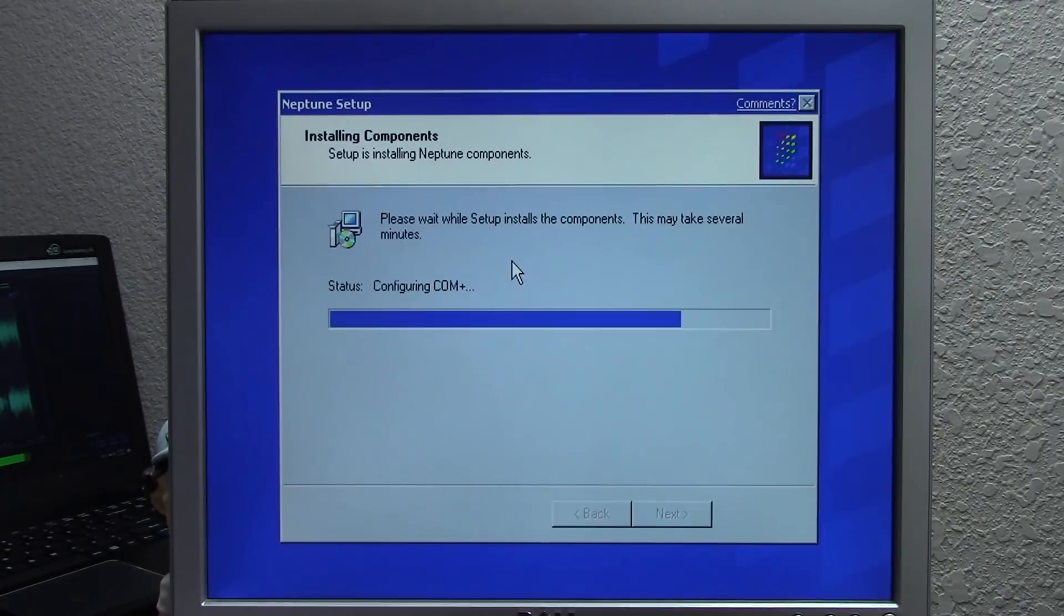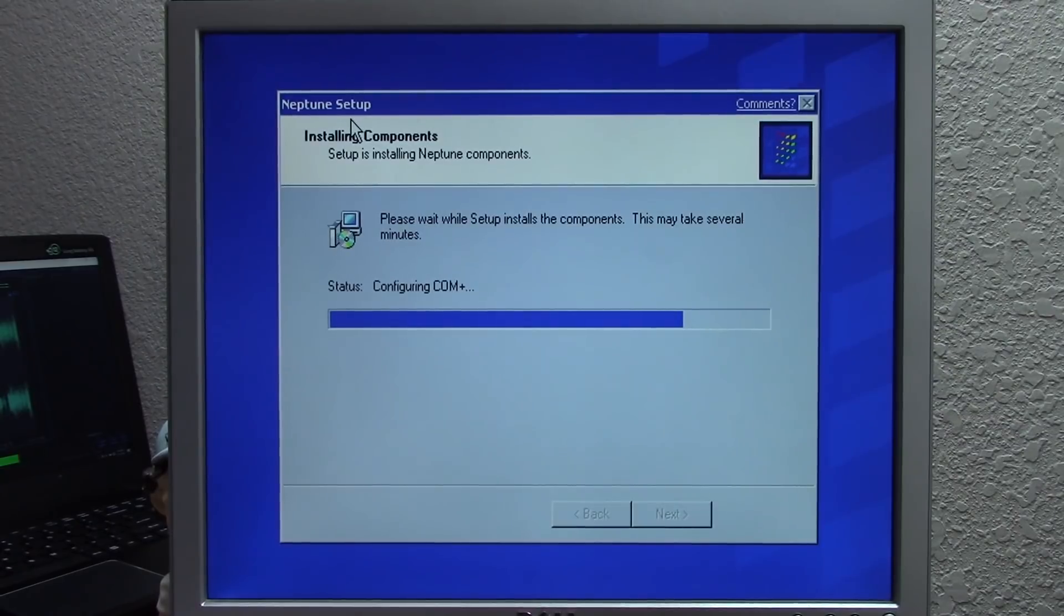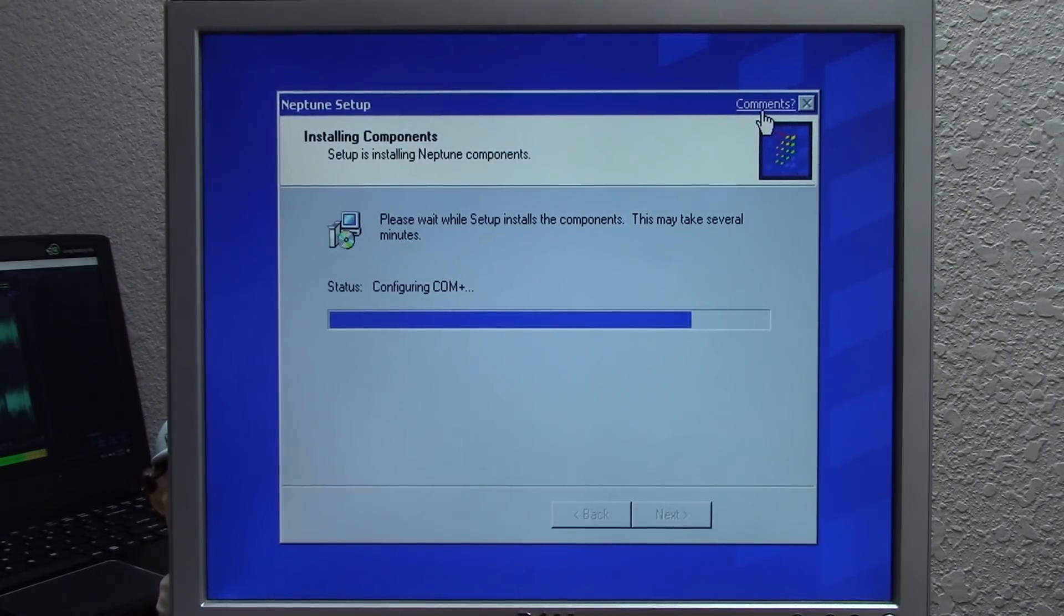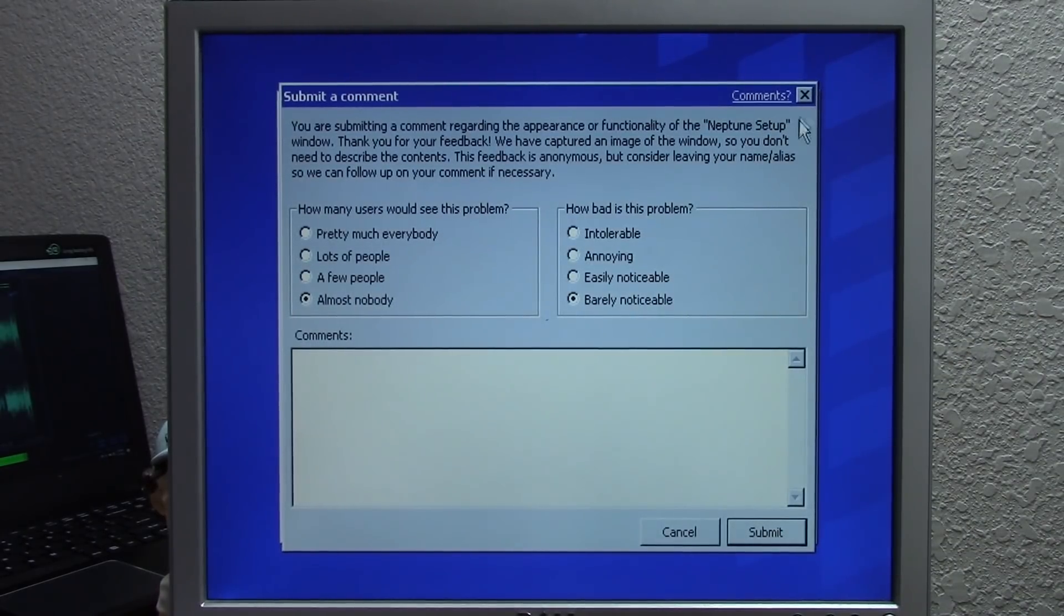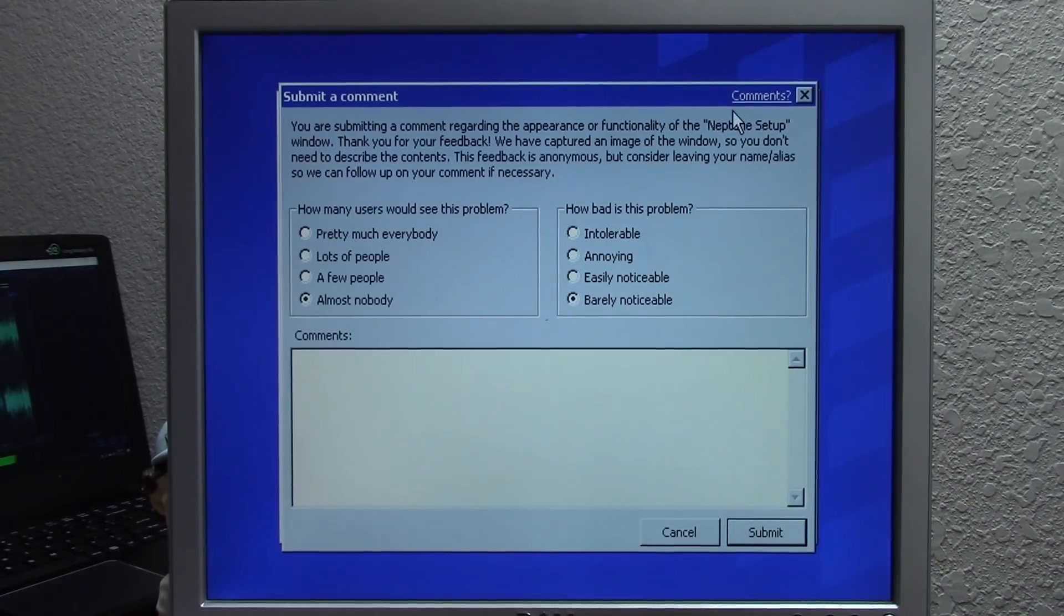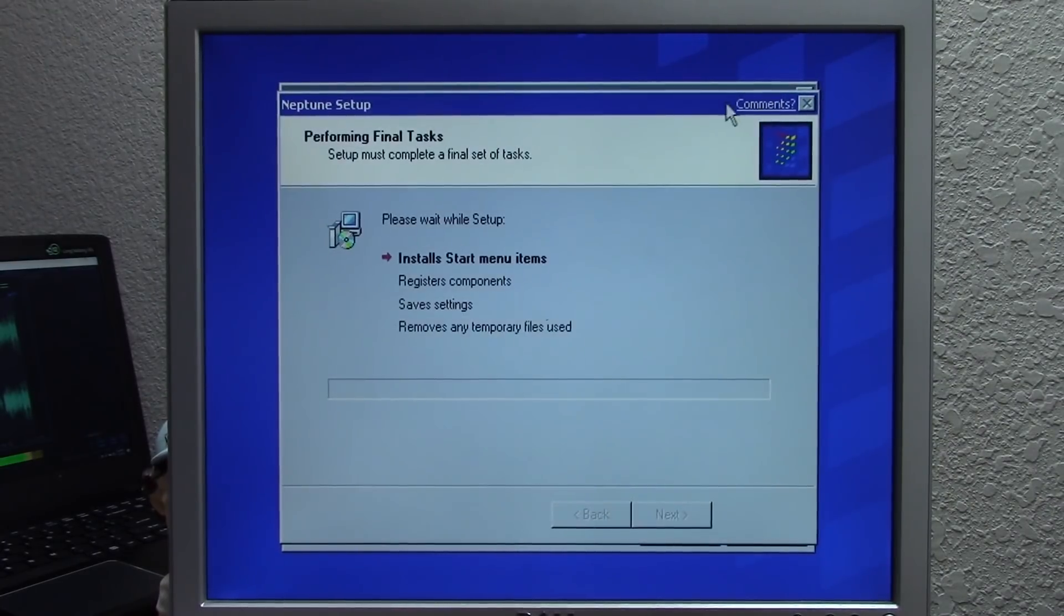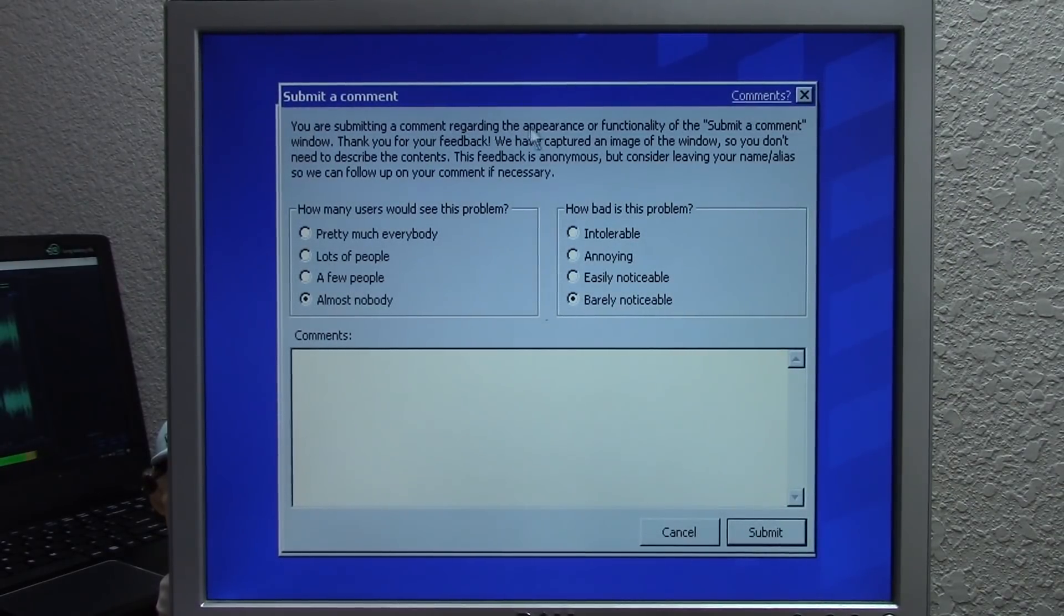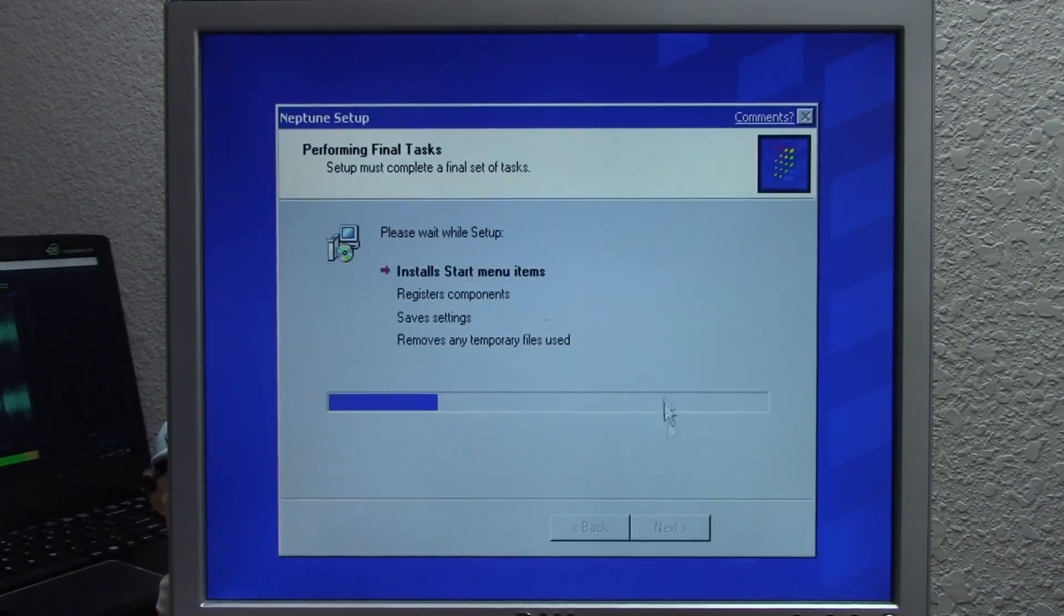There are a couple of differences. For one, all of the text that used to say Windows now says Neptune. For example, it says Neptune setup up here, 'setup is installing Neptune components' - it would normally say Windows components. Also there's a new logo up here, the Microsoft Neptune logo, and this comments button. When you click that, this is how you could submit a comment to the Microsoft developer. Even the submit a comments window has a comments button - that's what's kind of funny about this. I can submit a comment regarding the appearance or functionality of the submit a comment window. That's just pretty great.